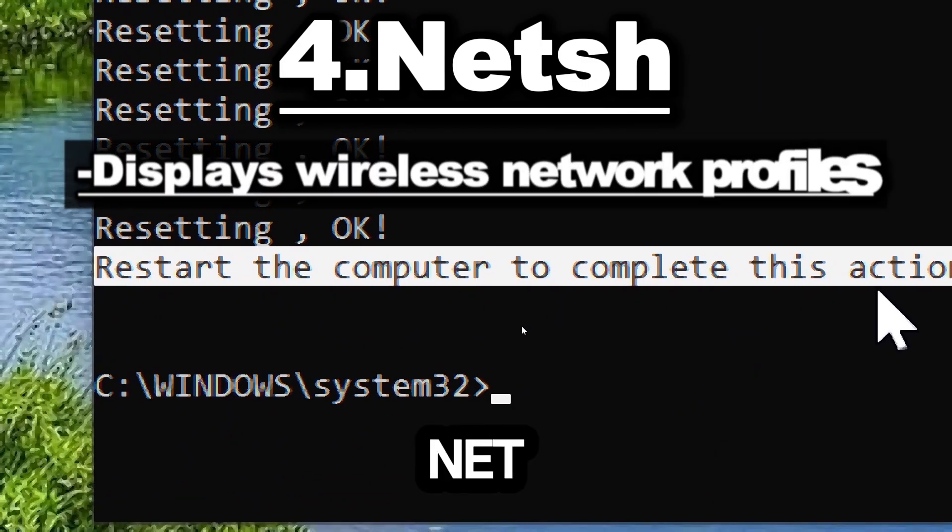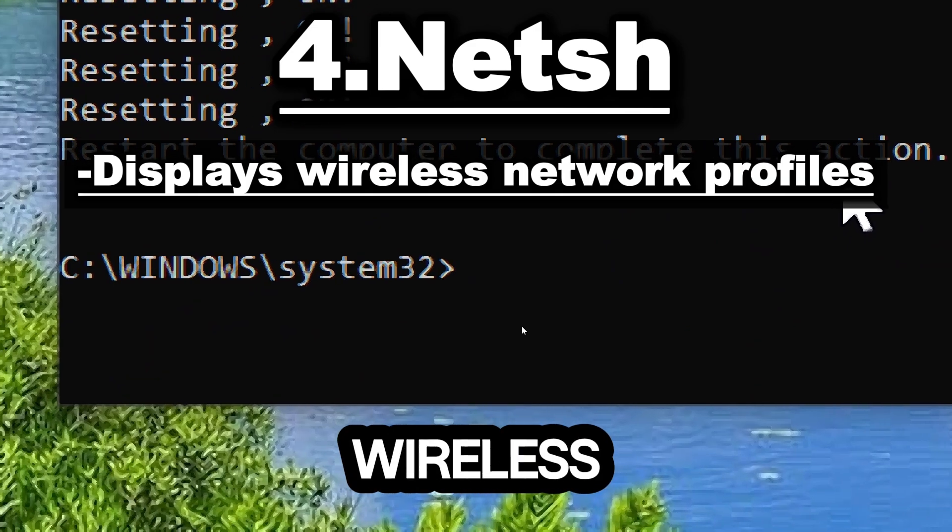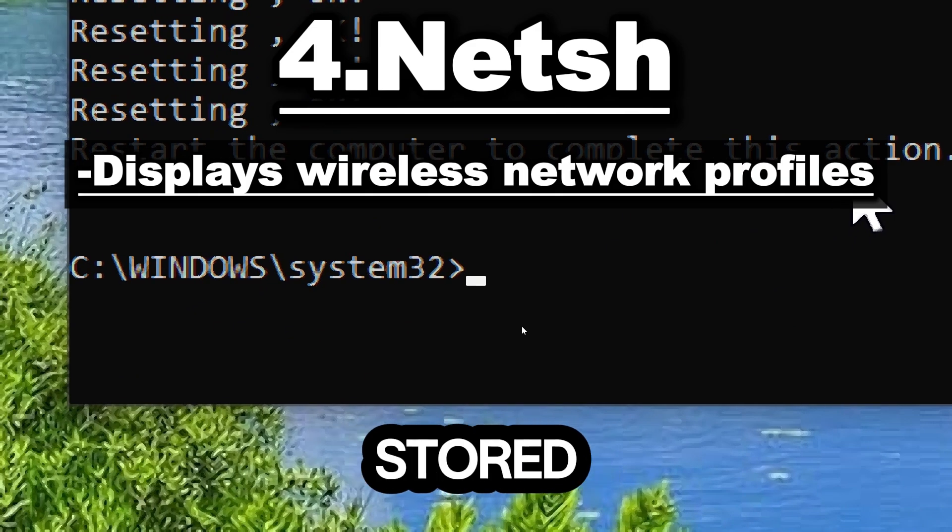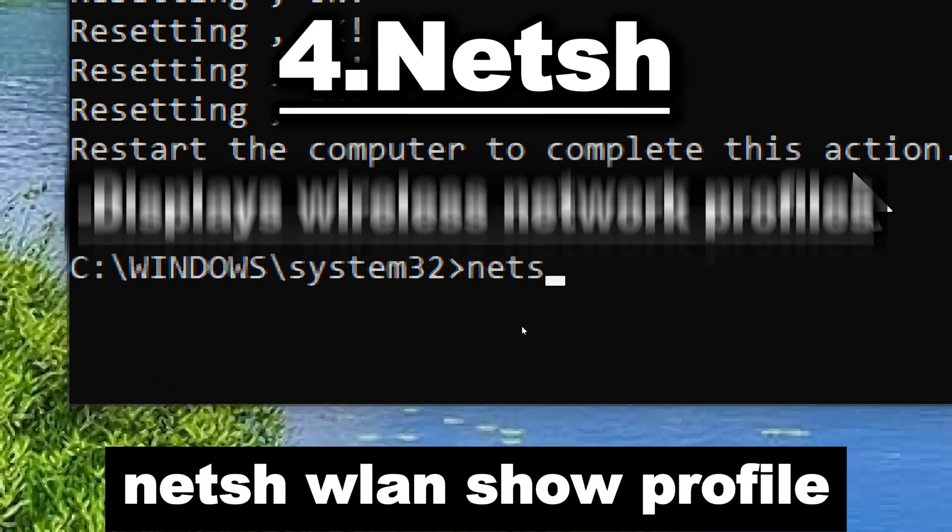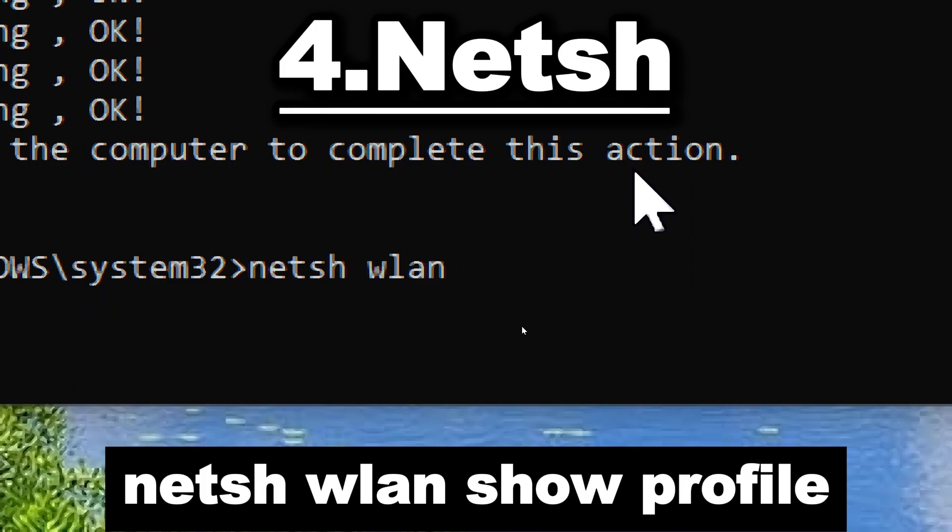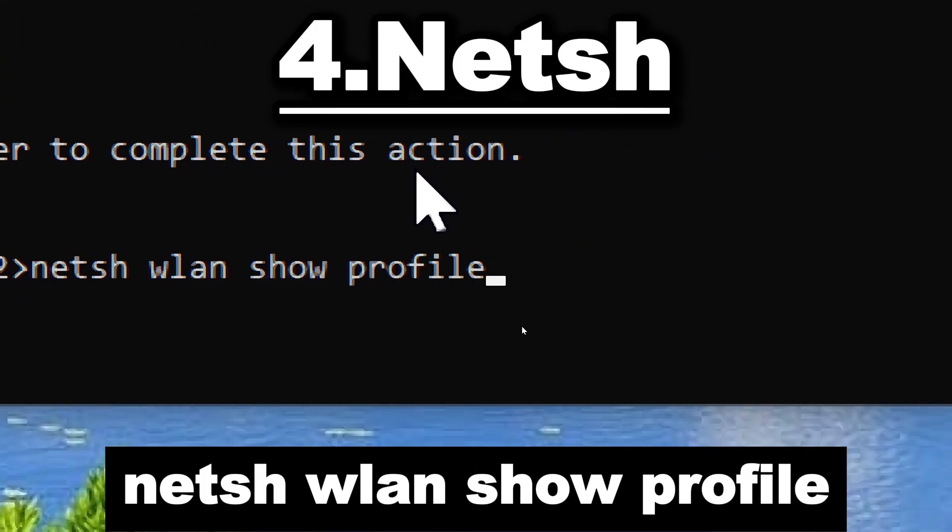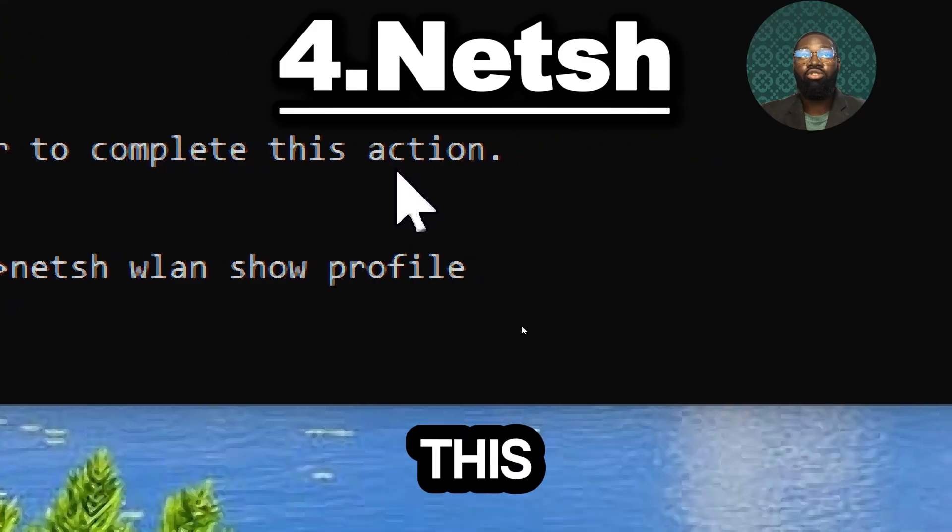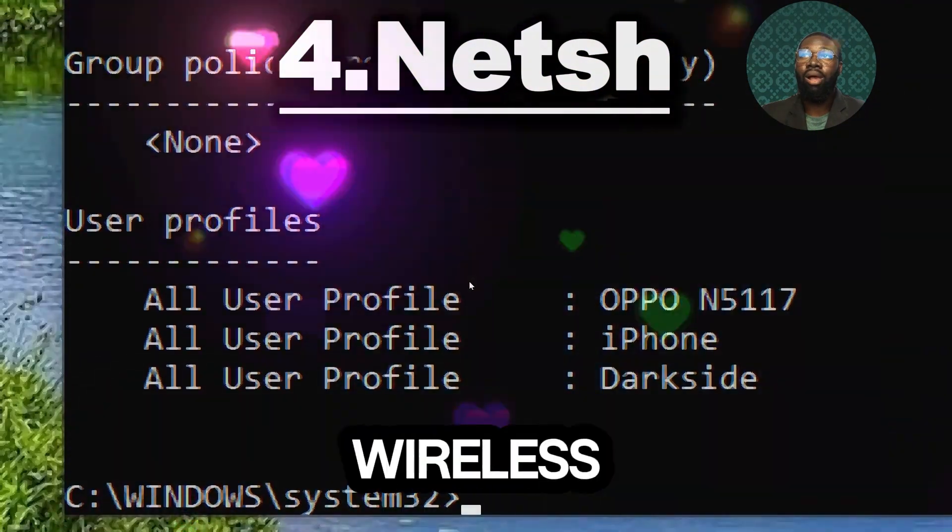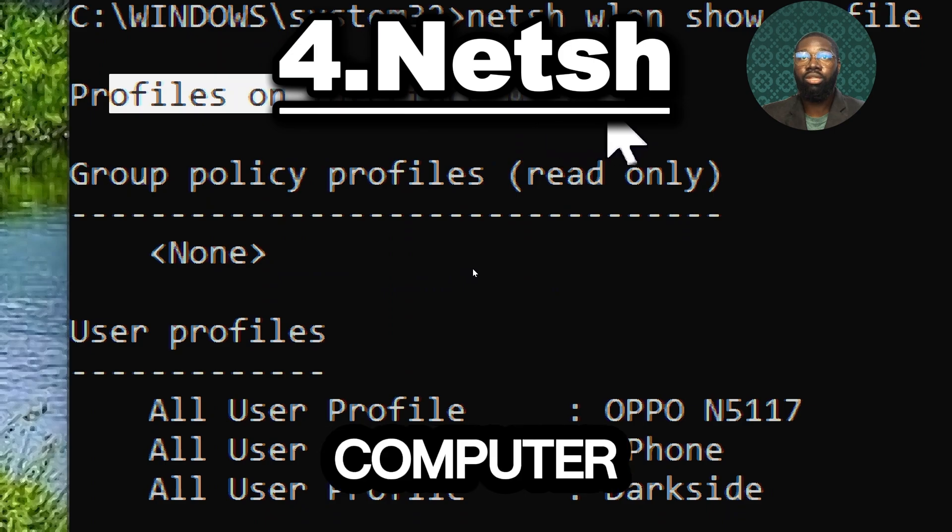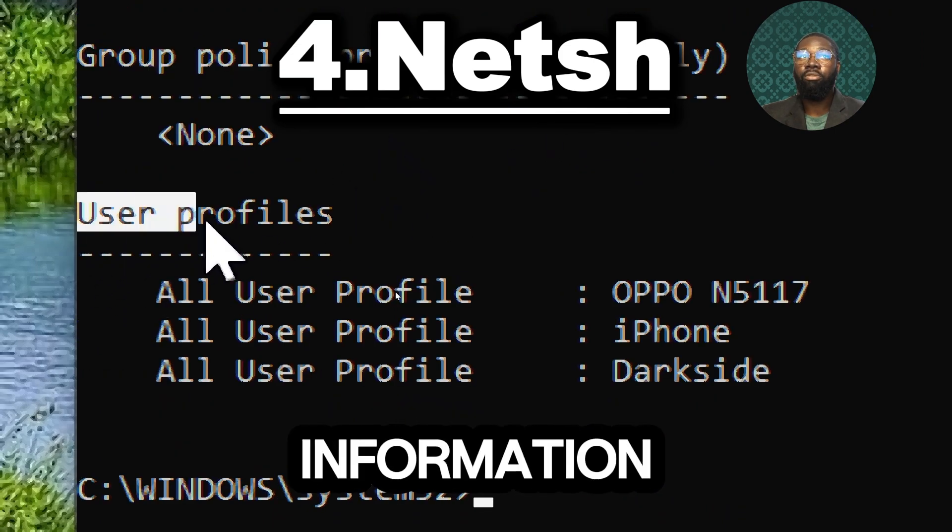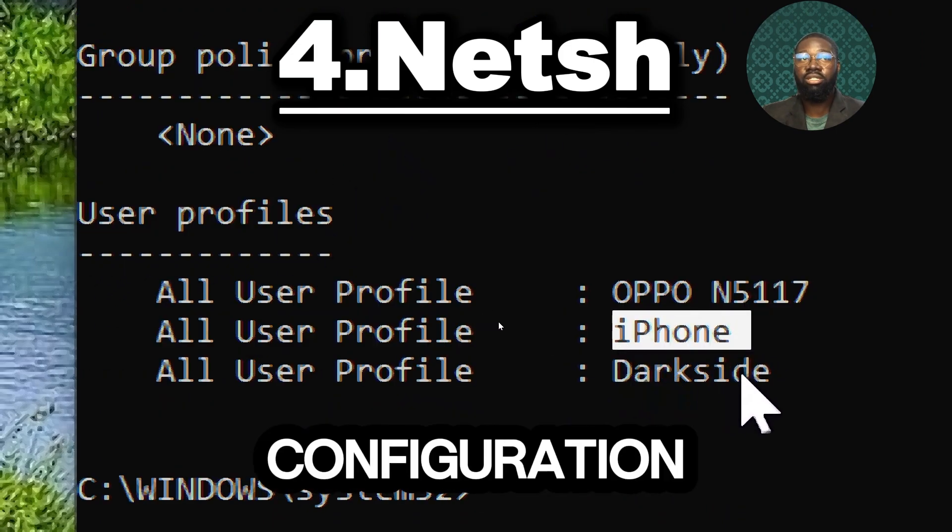The netsh wlan show profile command displays wireless network profiles stored on the PC. Type netsh wlan show profile. This command allows you to easily view and manage the wireless network profiles stored on your Windows computer, providing valuable information for troubleshooting and network configuration.